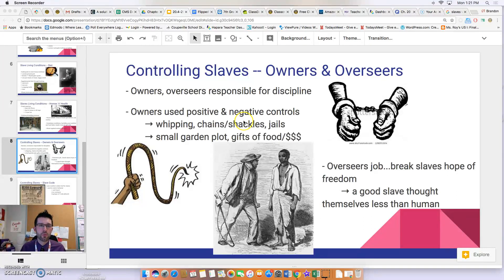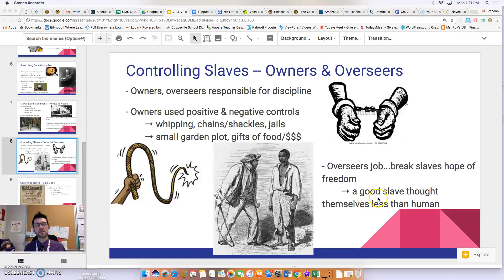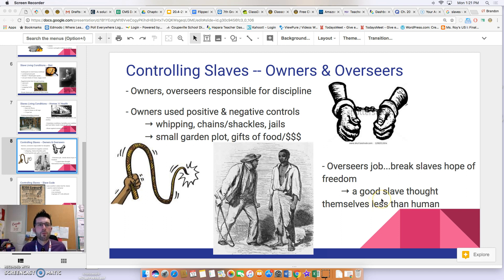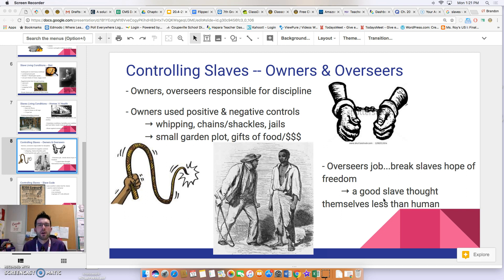An overseer's job was fundamentally to break a slave's hope of freedom. Some overseers believed a 'good slave' thought of themselves as less than human. Their goal was to get slaves to not care about their own selves — to not think of themselves as human. Think about that: another human's job was to make a human not care about themselves or their own humanity.